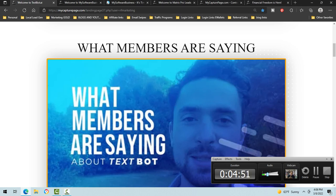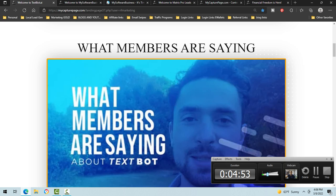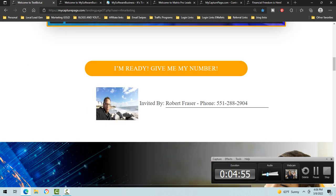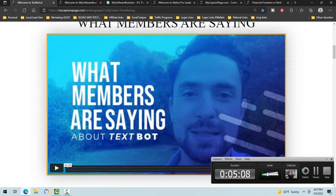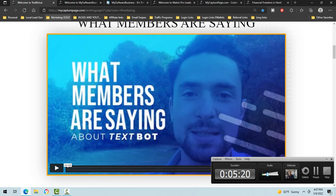With TextBot, people will text your number. You can text 551-288-2904 to see how the system works. When people get on my TextBot autoresponder — it's a texting-based system — it will promote TextBot and anything else you wish.